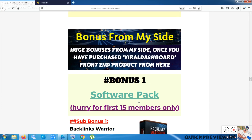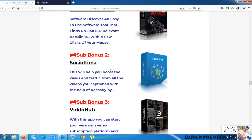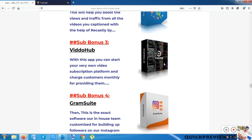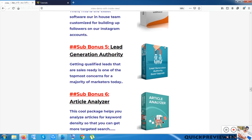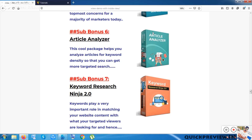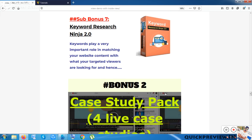Bonus one is a software pack including: Backlink Warrior for SEO and ranking, Sushi Ultima for social media traffic, Video Hub for video traffic and subscriptions, Gram Suite for Instagram traffic, Lead Generation Authority for generating leads, Article Analyzer for checking article metadata for SEO, and Keyword Ninja 2.0 for long-tail keyword research.